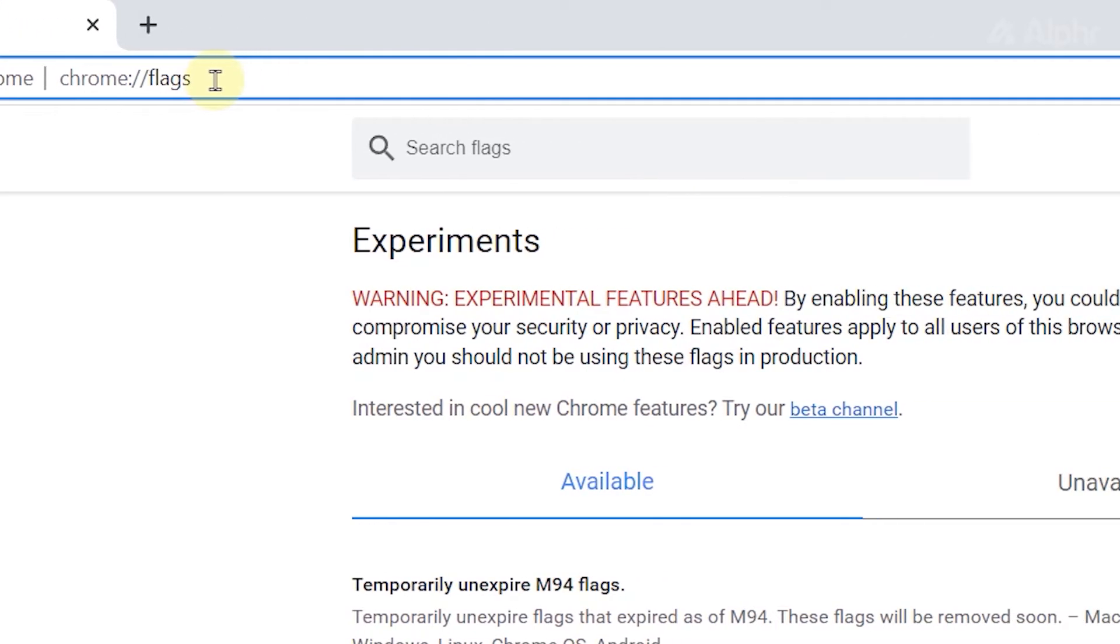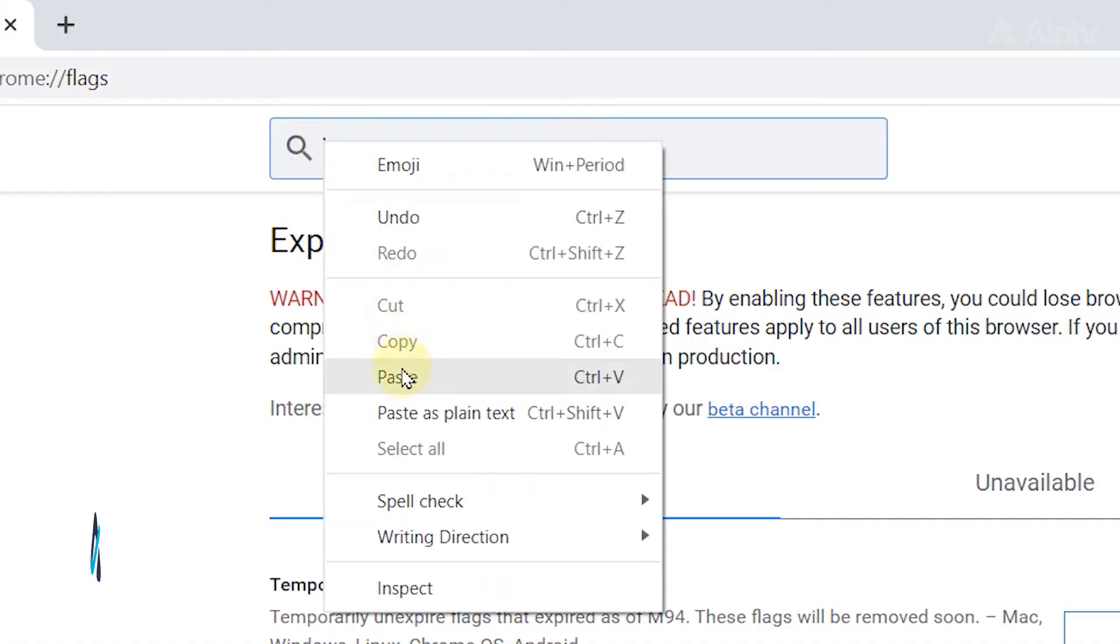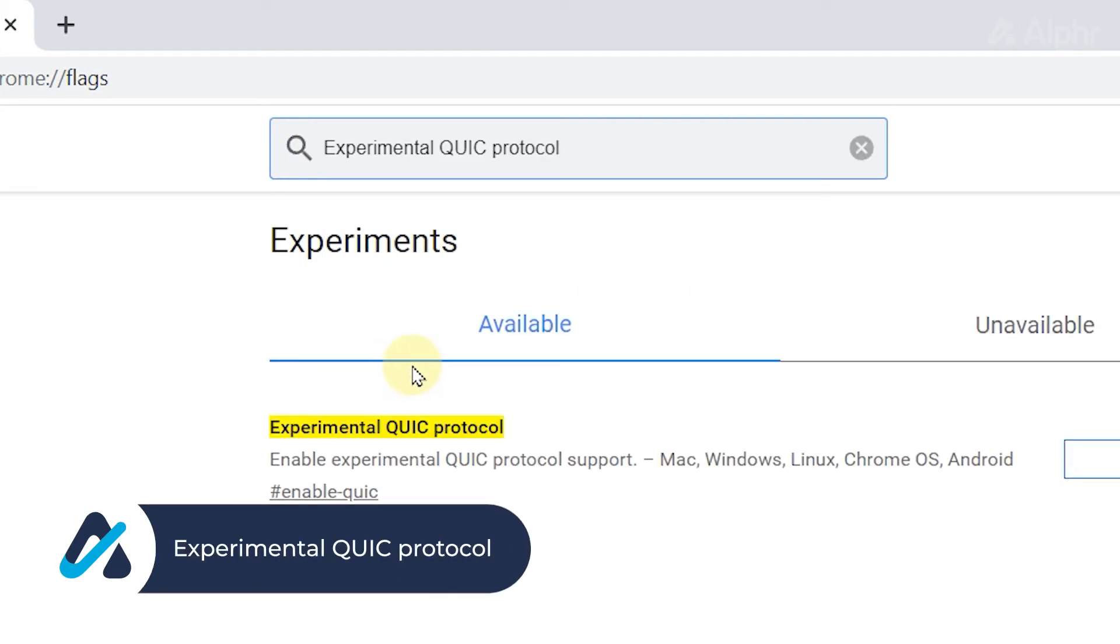Once you're on the site, click on the search bar, then type experimental quick protocol, then press search.